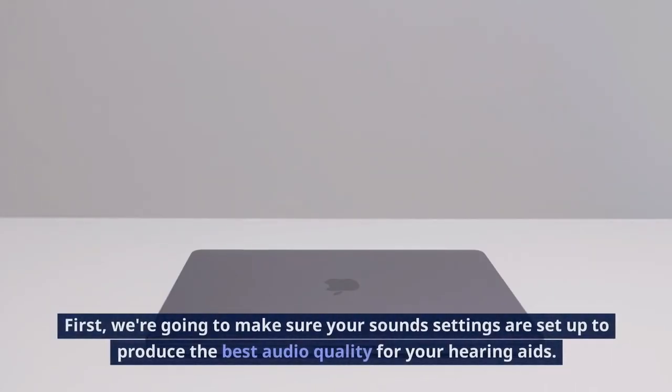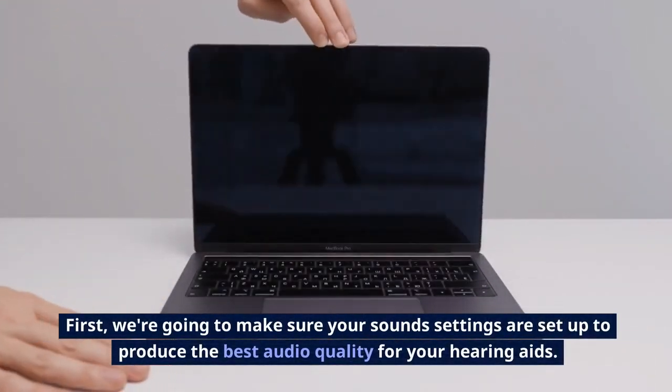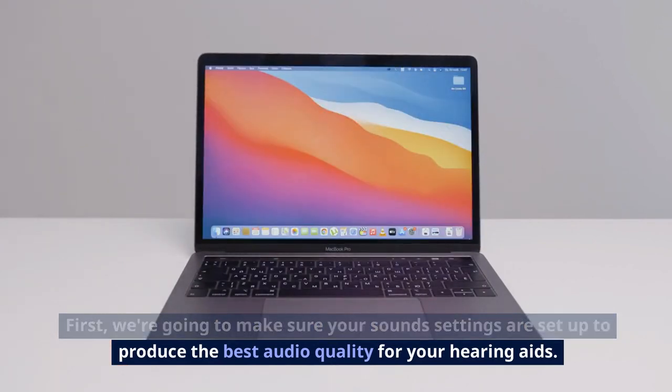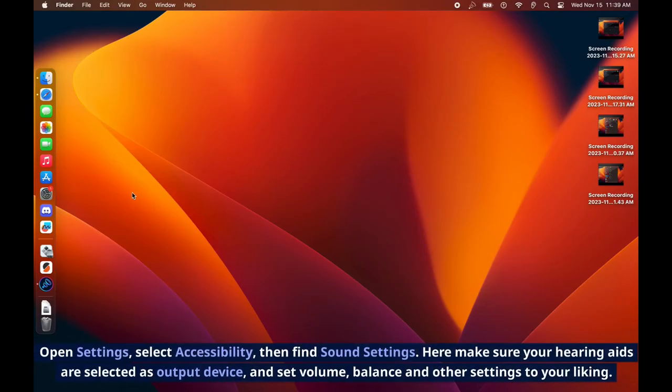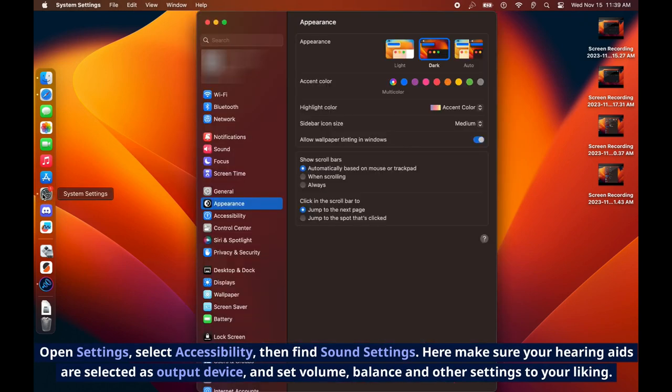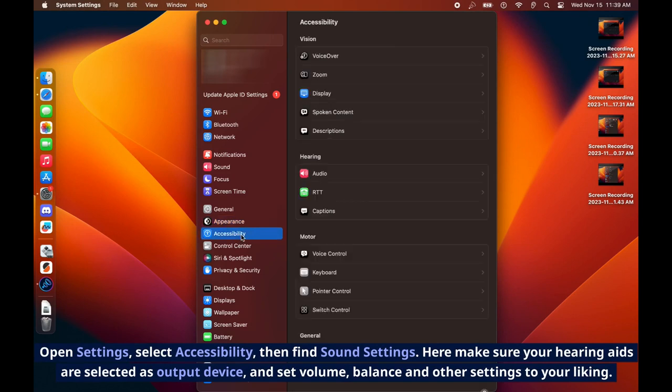First, we're going to make sure your sound settings are set up to produce the best audio quality for your hearing aids. Let's open Settings, select Accessibility, then find Sound Settings. Here make sure your hearing aids are selected as output device and set volume, balance, and other settings to your liking.